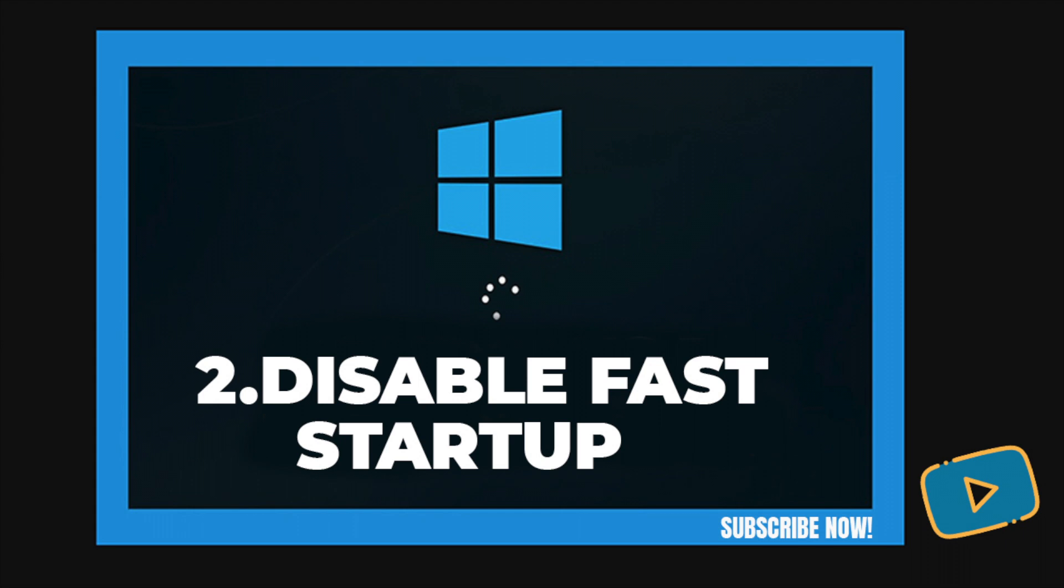Method two: Disable fast startup. One of the most problematic settings that causes slow boot times in Windows 10 is the fast startup option. This is enabled by default and is supposed to reduce startup time by preloading some boot information before your PC shuts off. Note that while it applies to shutting down, restarting your computer isn't affected by this feature.